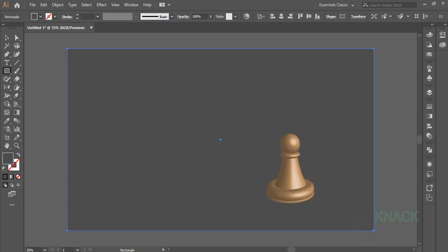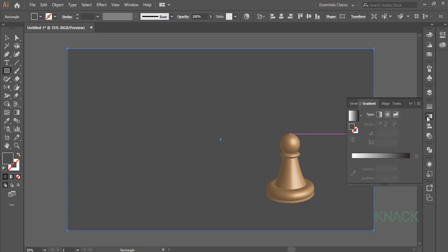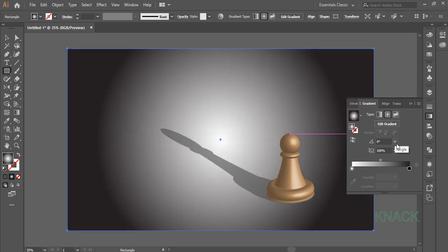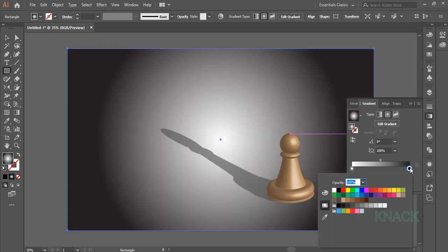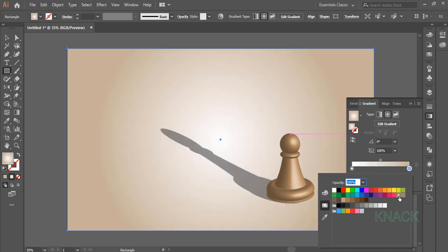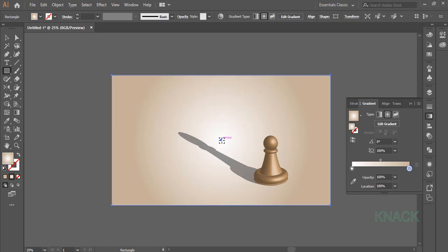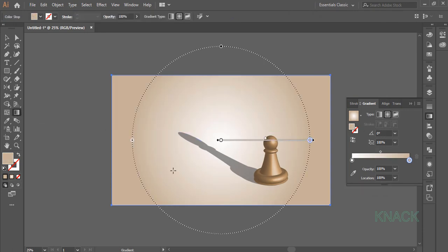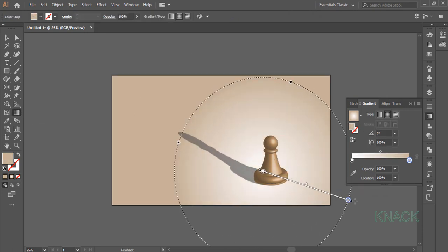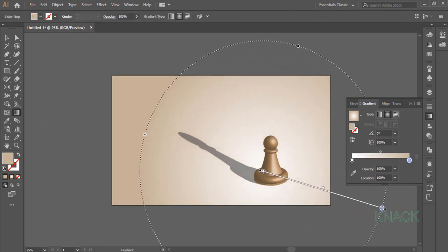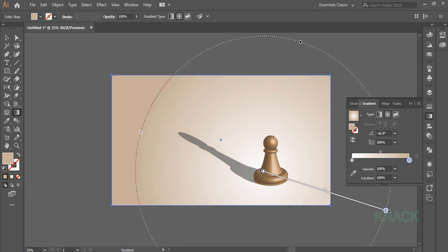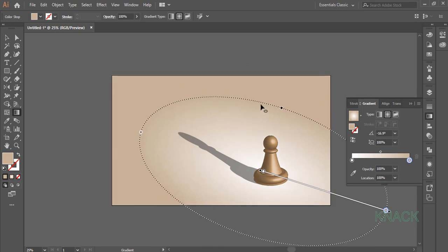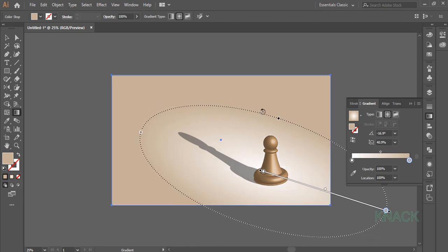For its fill color, come to the Gradient panel. Click here to fill the default gradient. Set the Gradient Type to Radial. Double click this color slider and pick this shade of brown color for it. Zoom out a bit. Pick Gradient Tool and drag the gradient from here like this. Adjust the oval shape like this.